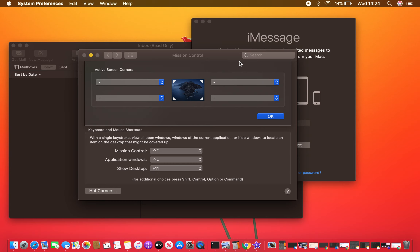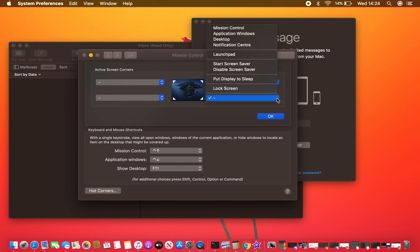You can choose any corner you wish. I will use the bottom right. Press the arrow button — you have some options. For this example, select Desktop.